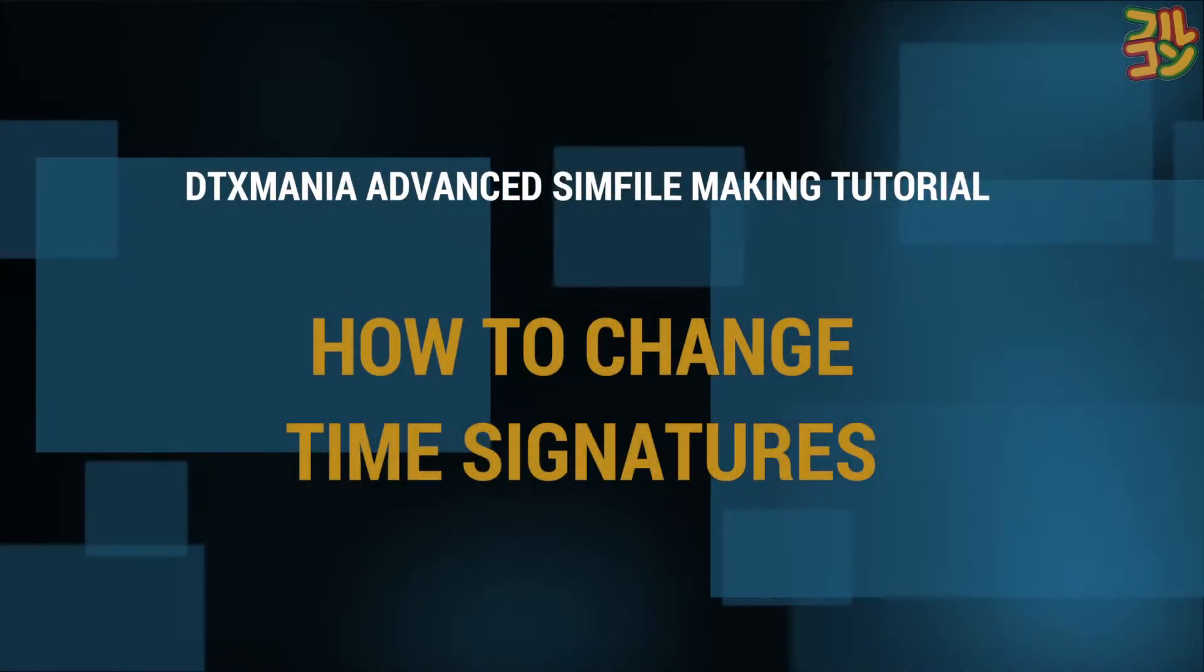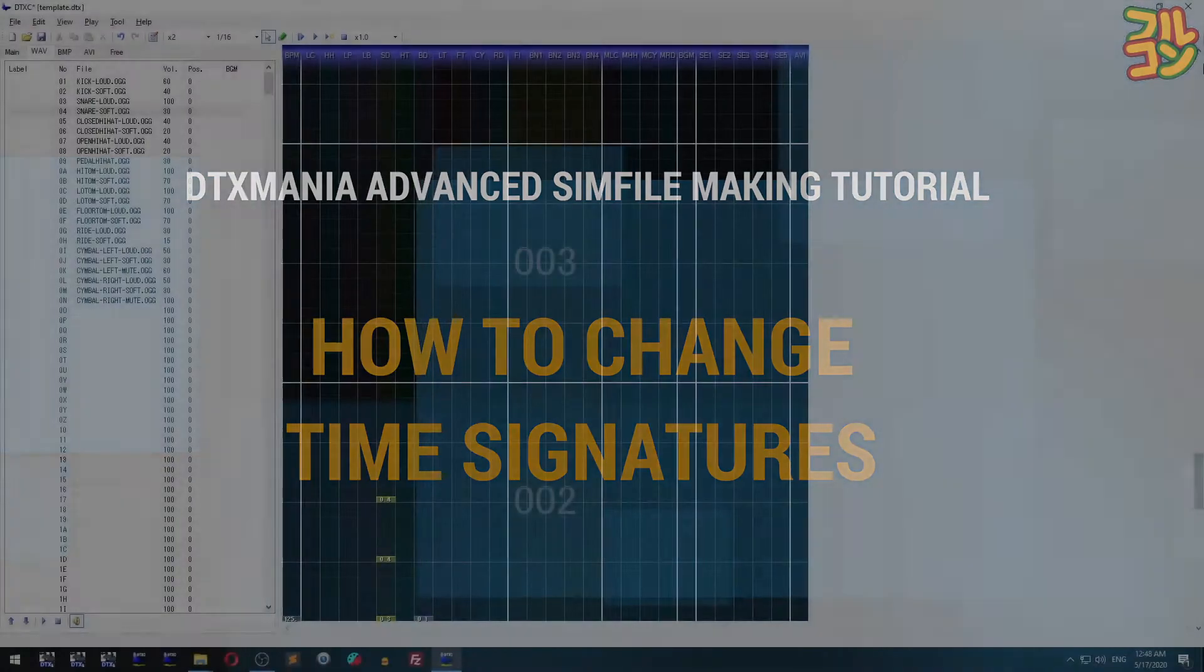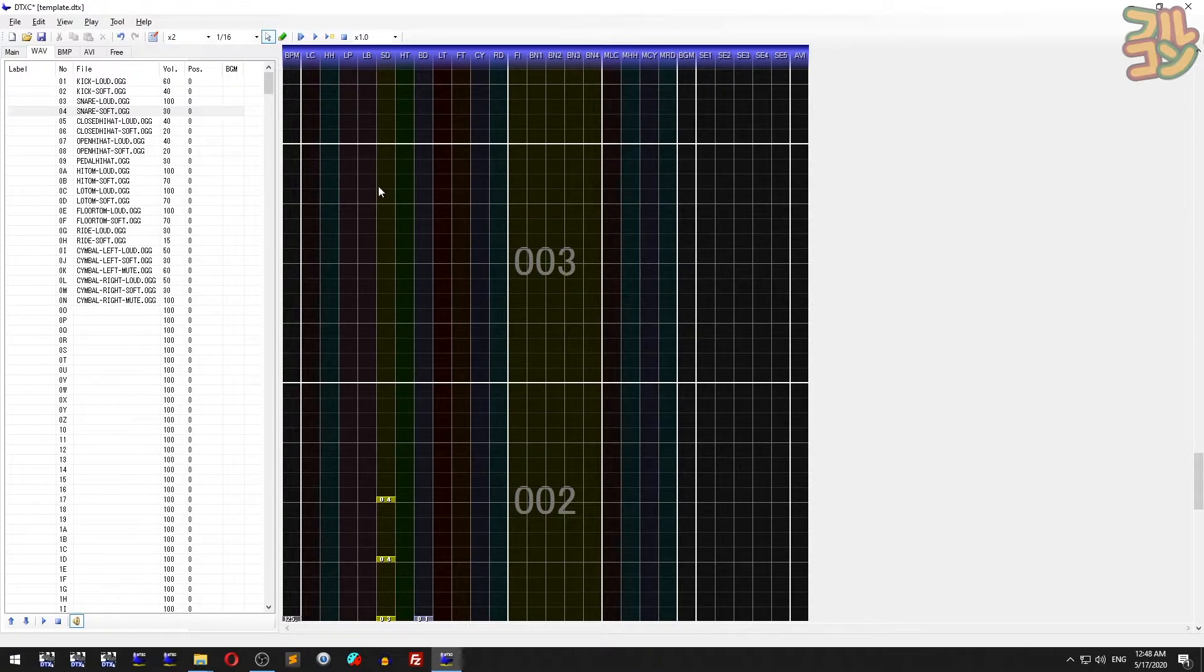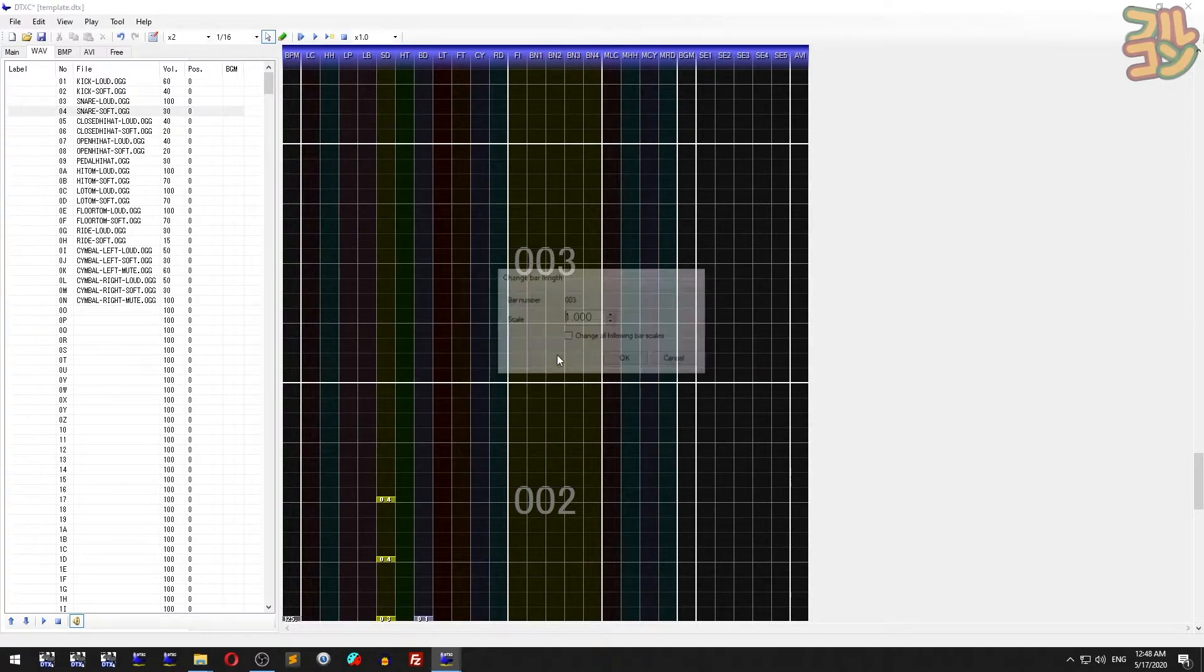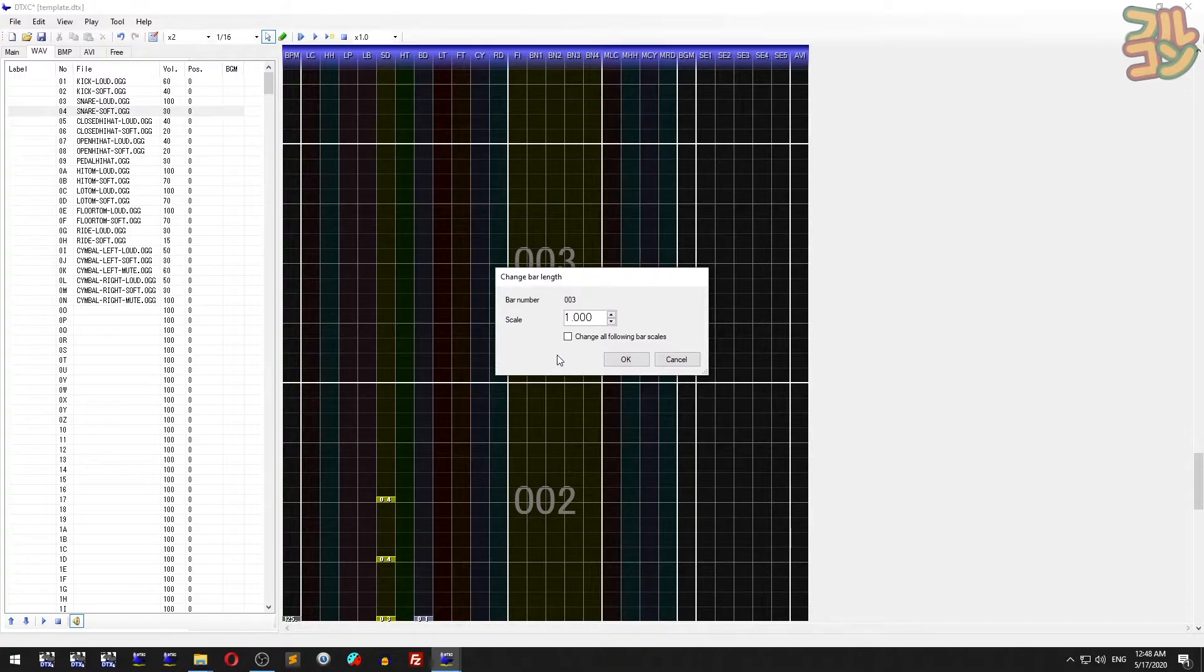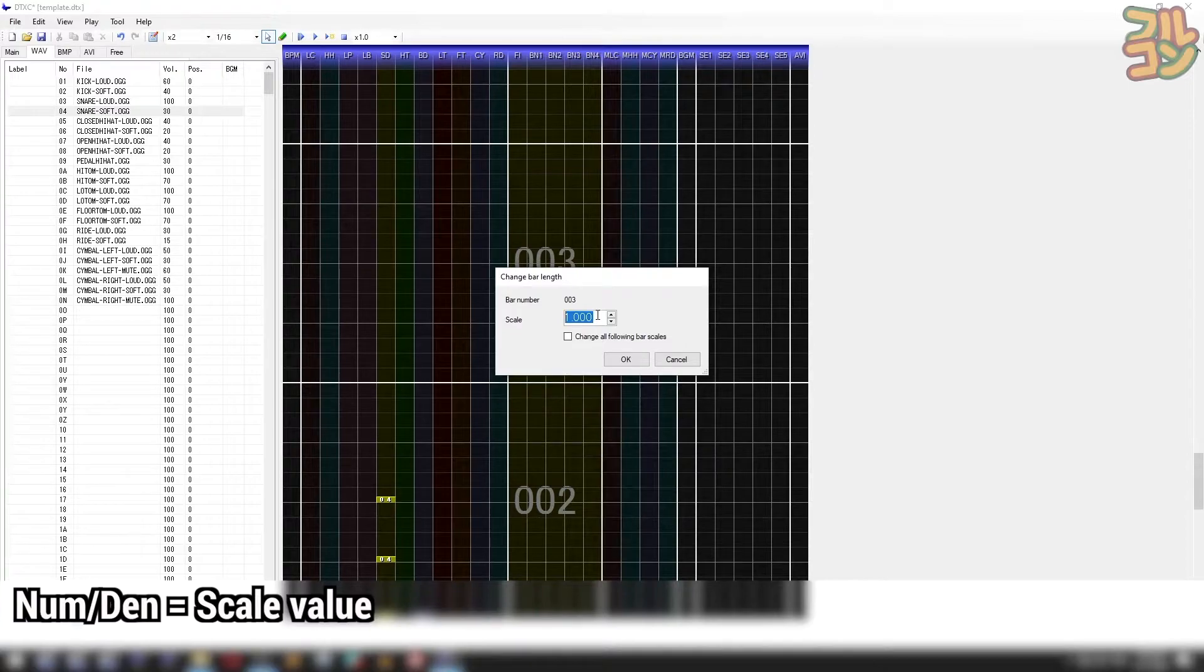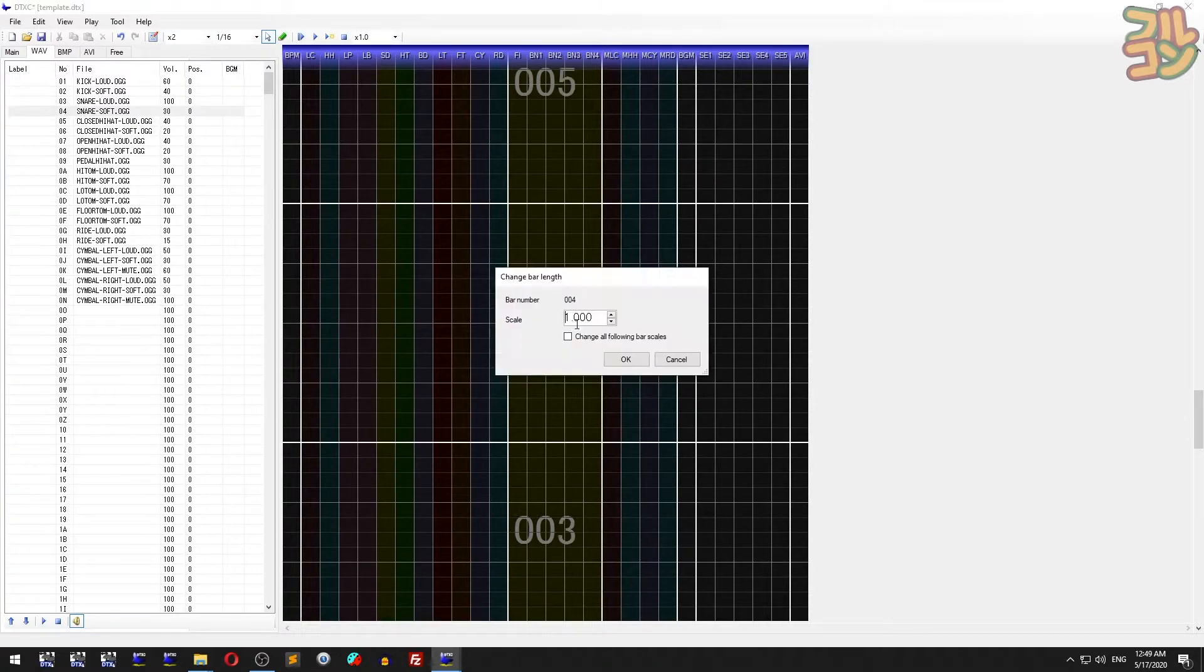How to change time signatures: Say we want a 3/4 time signature. Switch to select mode, then right-click and choose change part length, or right-click then press B. Since we want 3/4 time signature, just remember 3 divided by 4. It's that simple. So for 3/4 it's 0.75, for 7/4 it's 1.75, and so on.